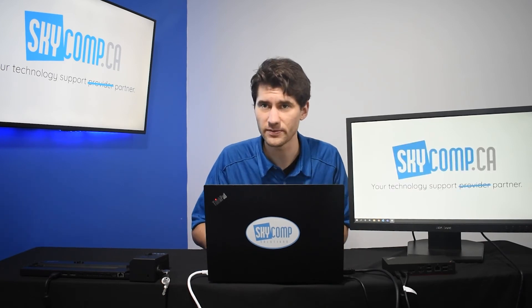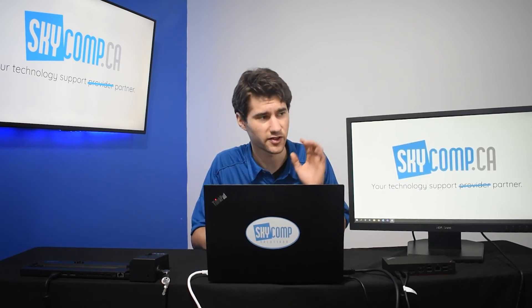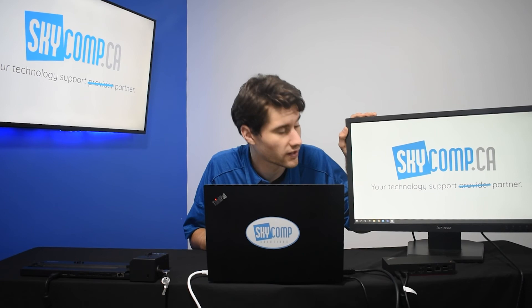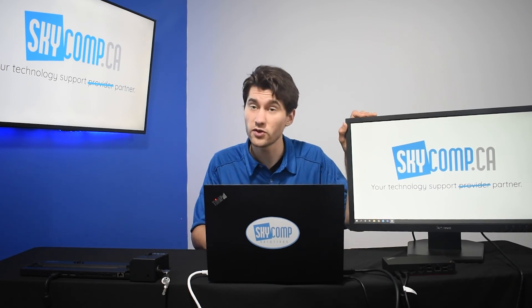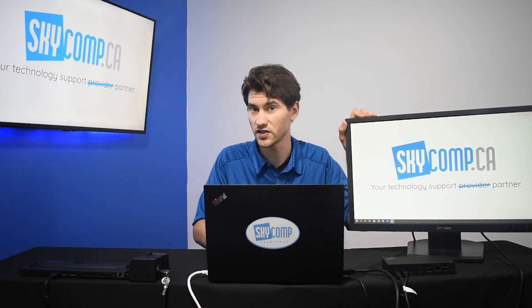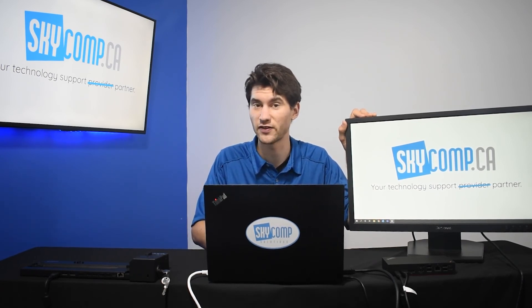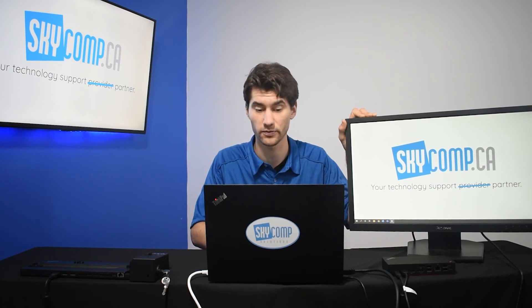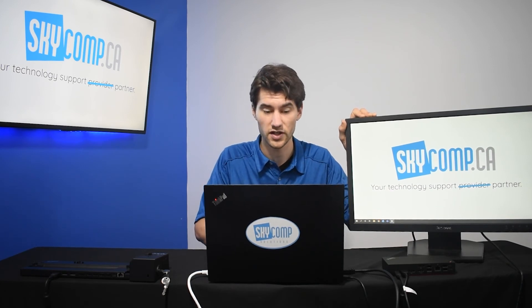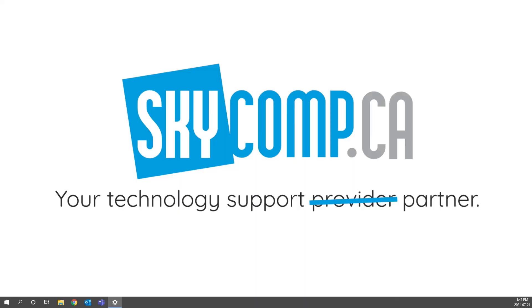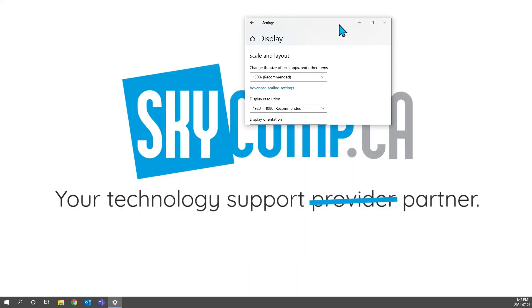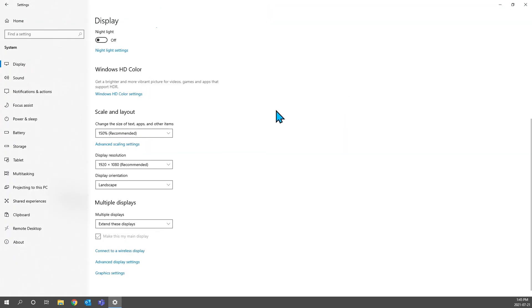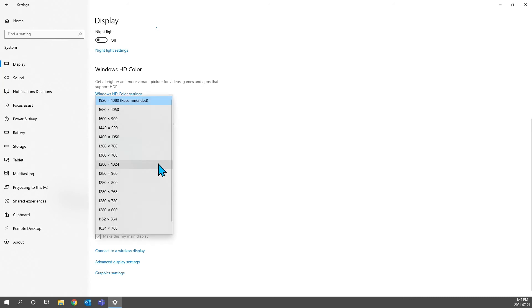When you have two types of monitors, sometimes the scaling can be off. Windows does a really good job of auto-scaling sizes and making sure that the right resolution matches to your computer. You can see if I scroll down over here, I'll bring this up so you guys can see it. There we go. But you can see it's 100% scale and layout recommended. And the display aspect ratio here is 1920x1080. That's great.